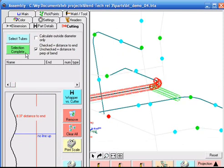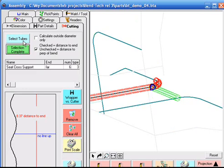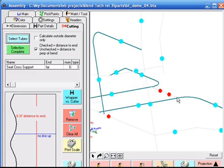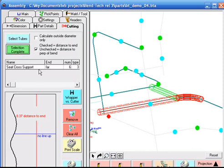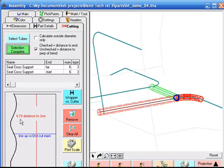Bentec will also accommodate notching or fish mouthing of the tube. Please take note of our two calibration lines on our wrapper. One defines the distance from our second wrapper, and the other defines the rotation around the tube for the wrapper itself.